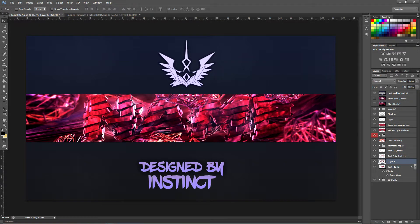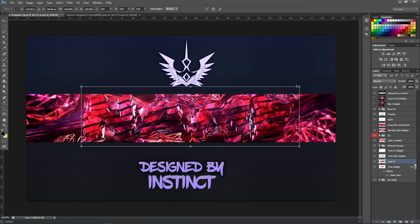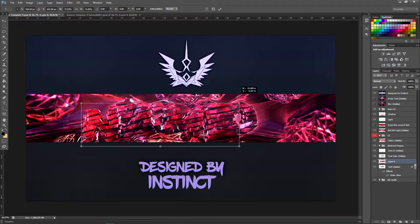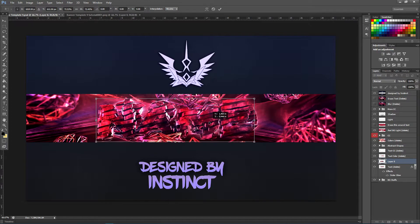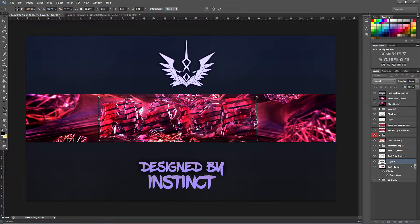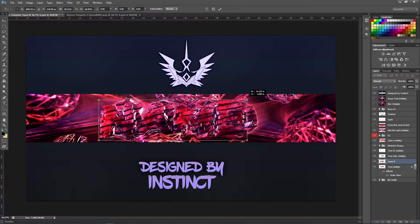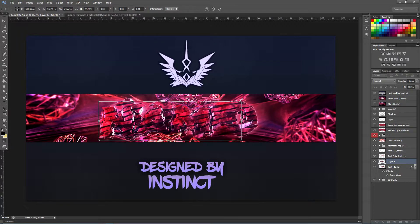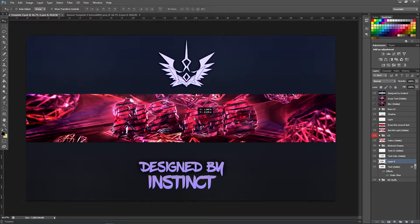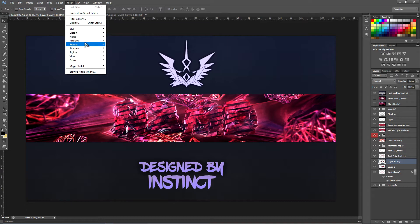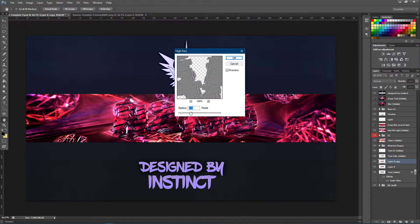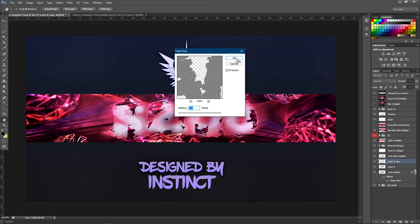Once it's in the template, size it down to whatever size you want. I'm going to match the size of the template — hold down Shift while you do this, and hit Ctrl+T to transform and size it down. Once you have your text positioned, hit Ctrl+J to duplicate it, then go to Filter, Other, High Pass. Set the pixels to 1.5 and click OK.